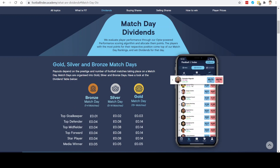If we look at this example here, this is the match day rankings that you'll see on the website and the app. Gonzalo Higuain is currently the top forward. Canales is currently the top midfielder and Pavard is currently the top defender. After all the matches are finished, if they were still in those positions, then they would be eligible for the dividend payouts.